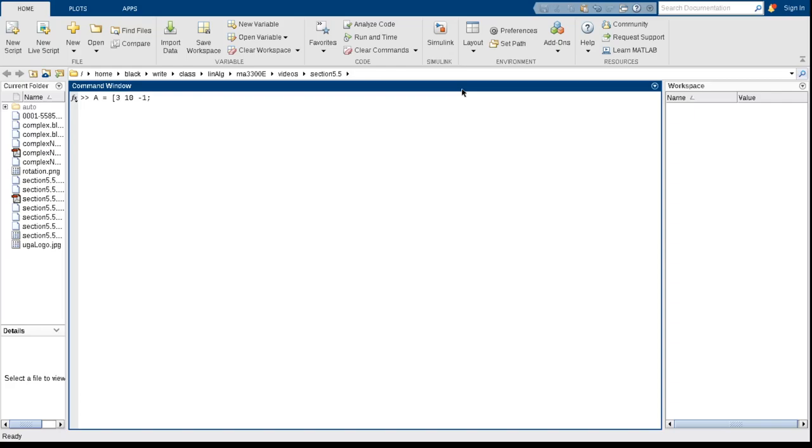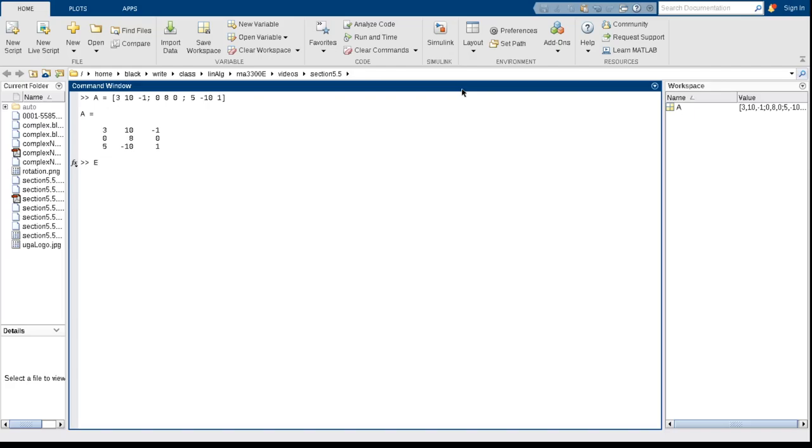discussion on complex valued eigenvalues. So the first row was 3, 10, minus 1. Second row was 0, 8, 0. Second row is 5, minus 10, 1. There's the matrix. If you want to find the eigenvalues, put it in a matrix. We'll call E - and I'm sorry, this is for the eigenvalues - and then the command is eig. We just